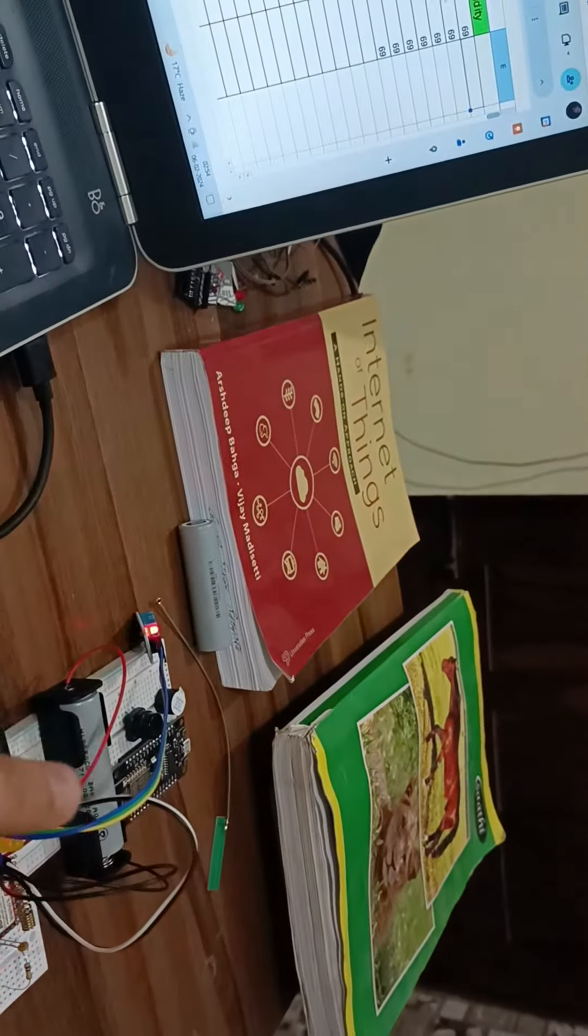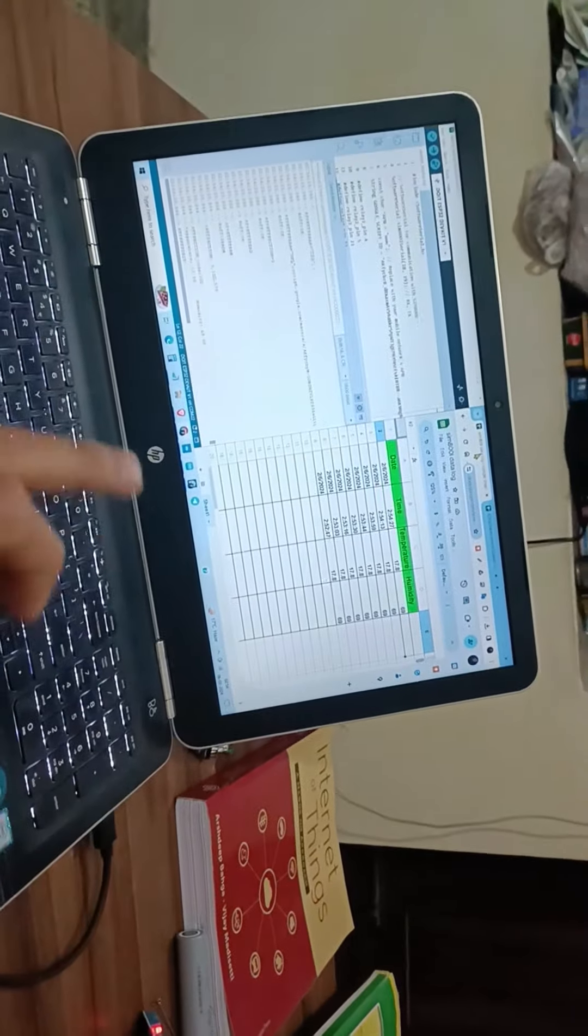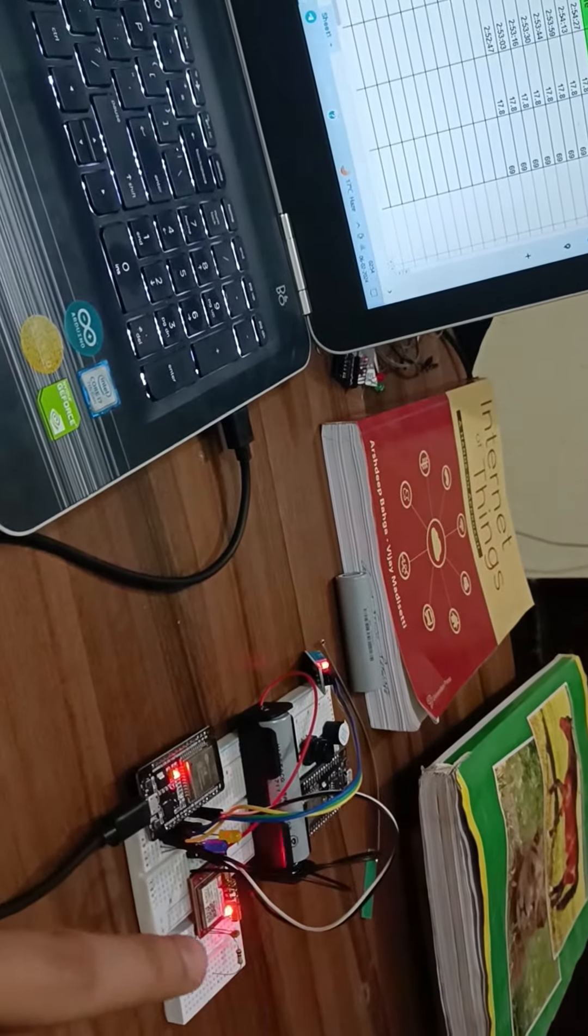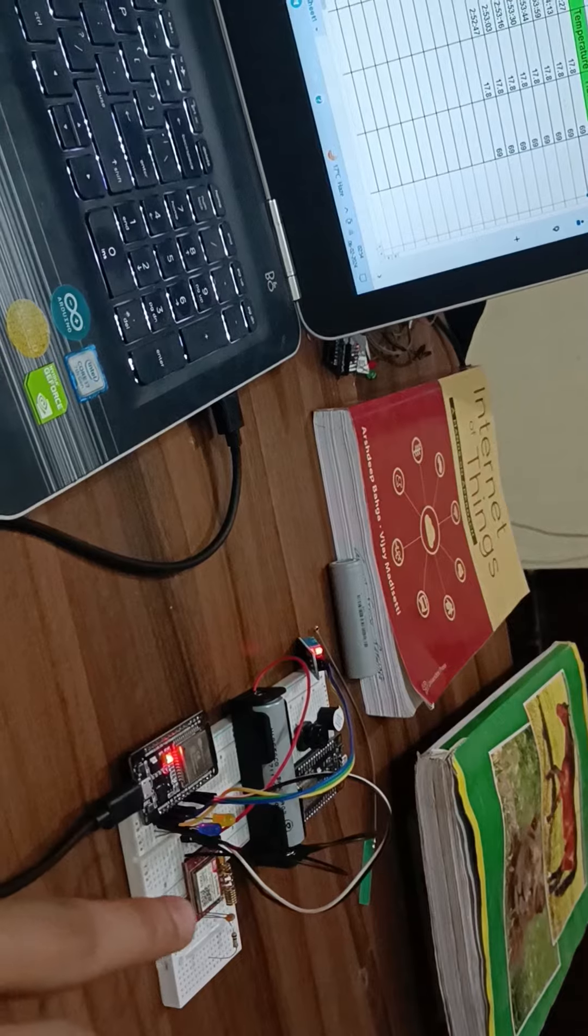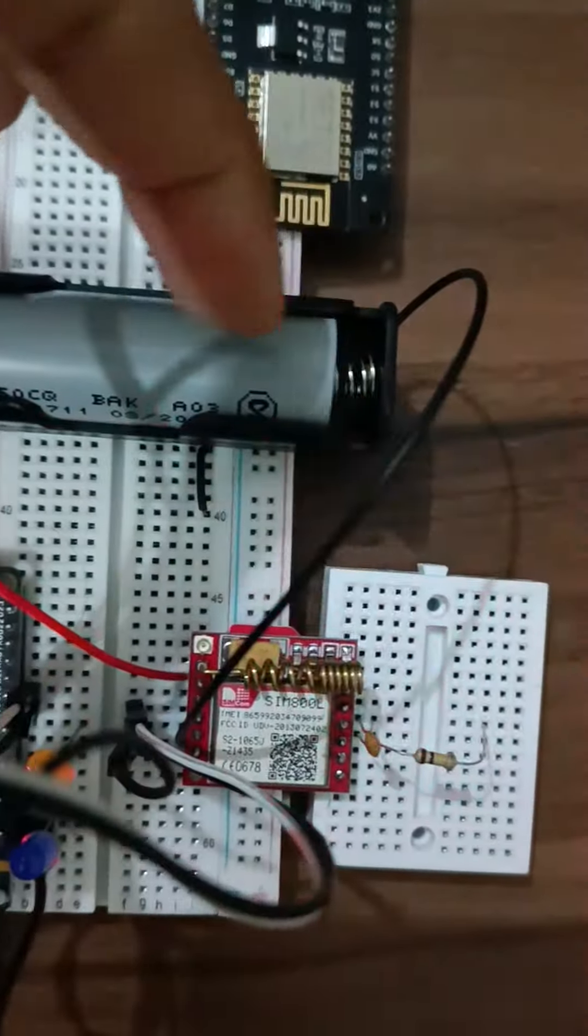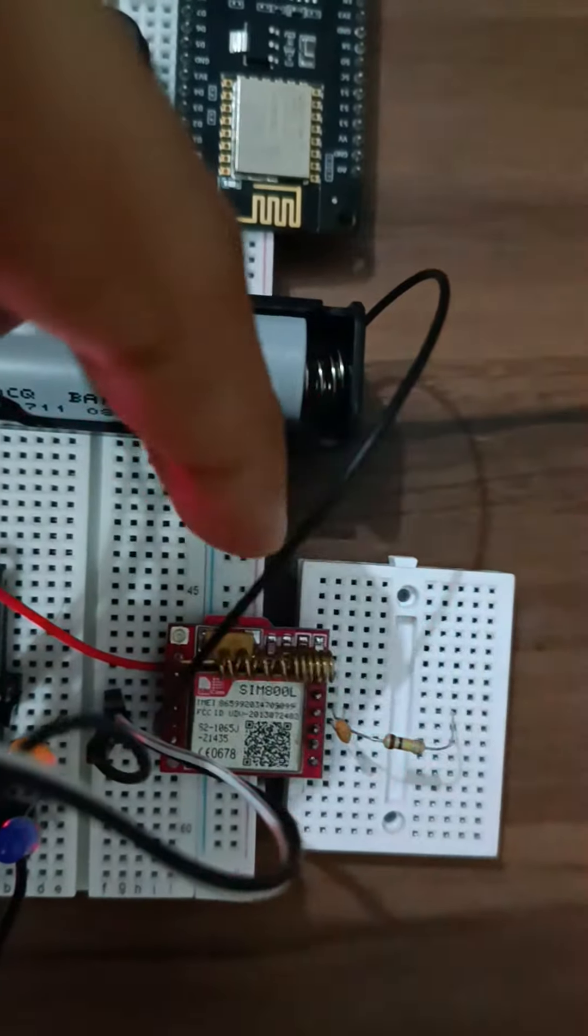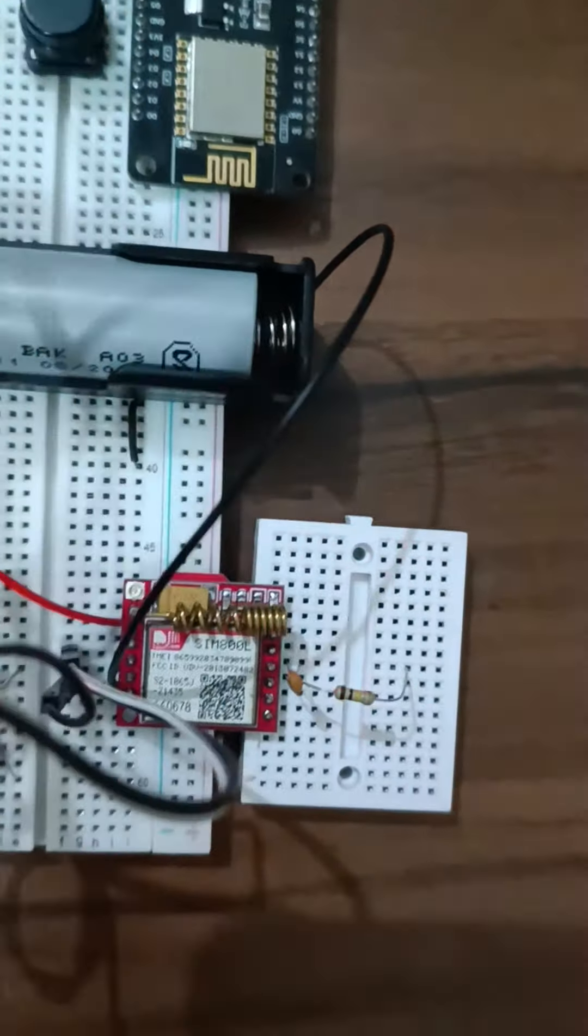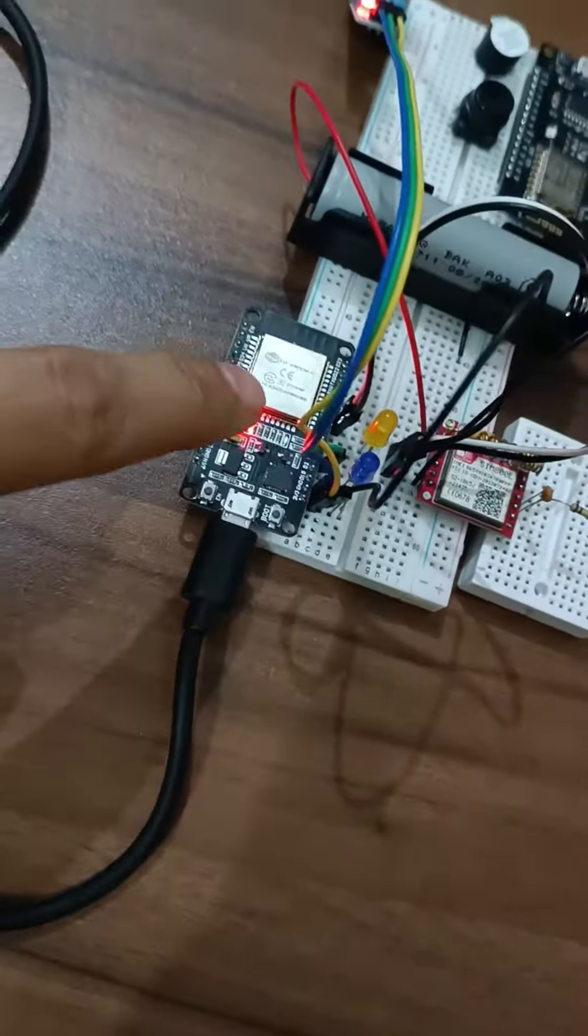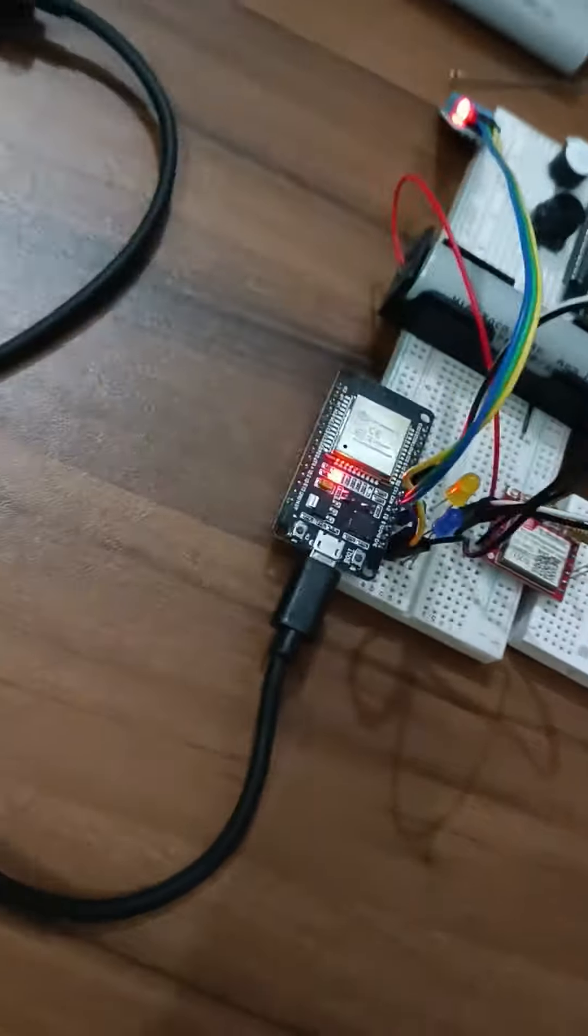We are not using WiFi, just using the sim module. This is the sim module, and this is the battery, and this is the microcontroller.